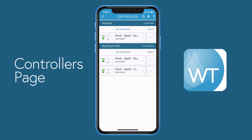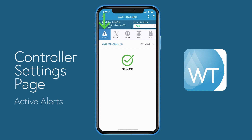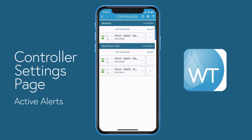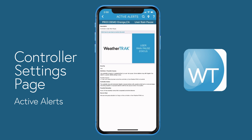The first thing you're presented with is the active alerts page. In this example, there are no active alerts for this controller. However, after selecting a different controller, you can see this one has some active alerts associated with it. If you want to know more about a specific alert, just select it and you'll be provided with more details about that alert.